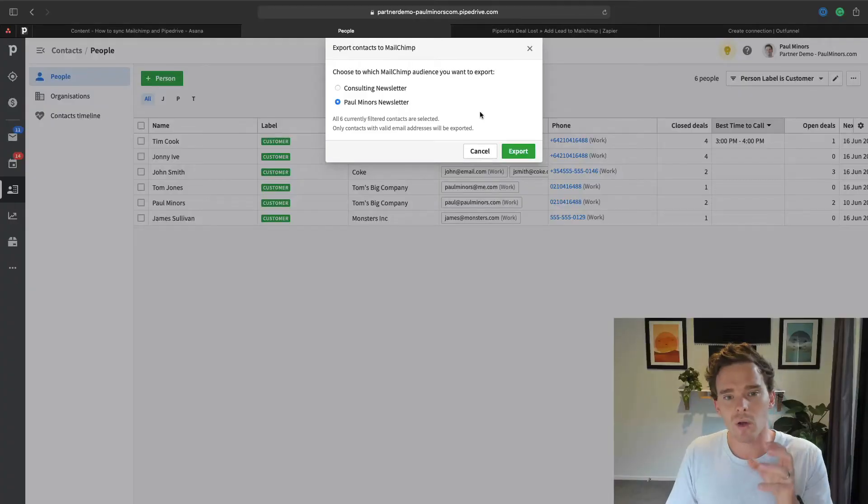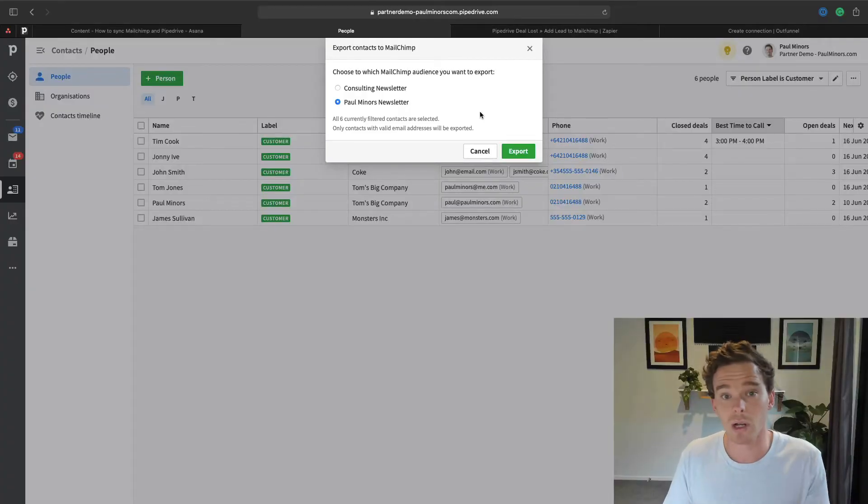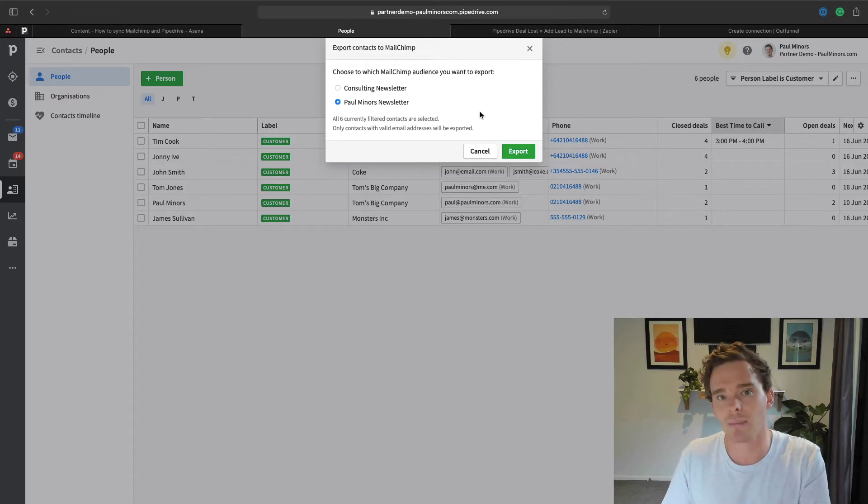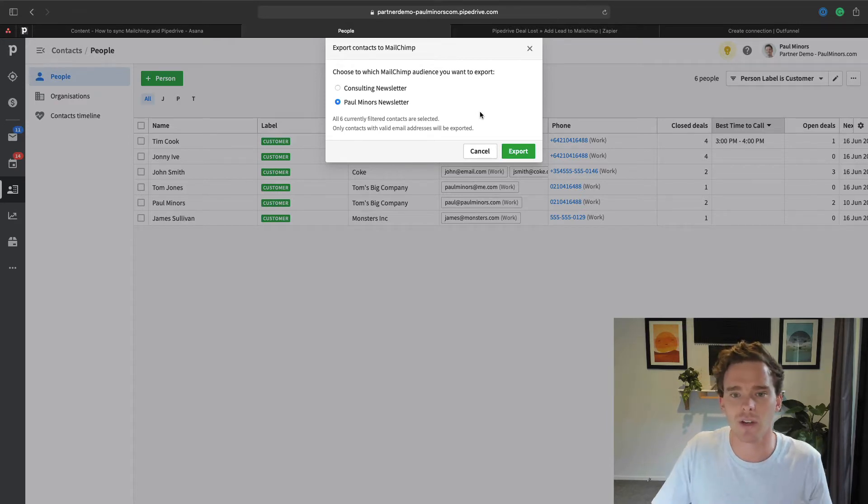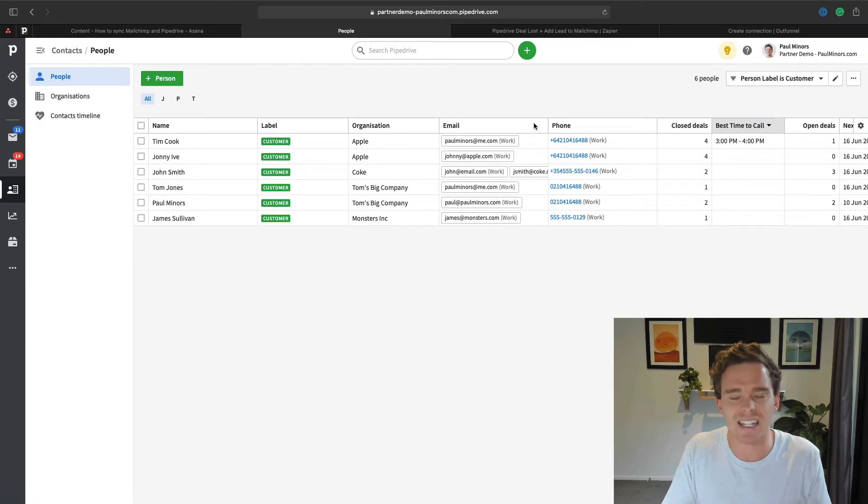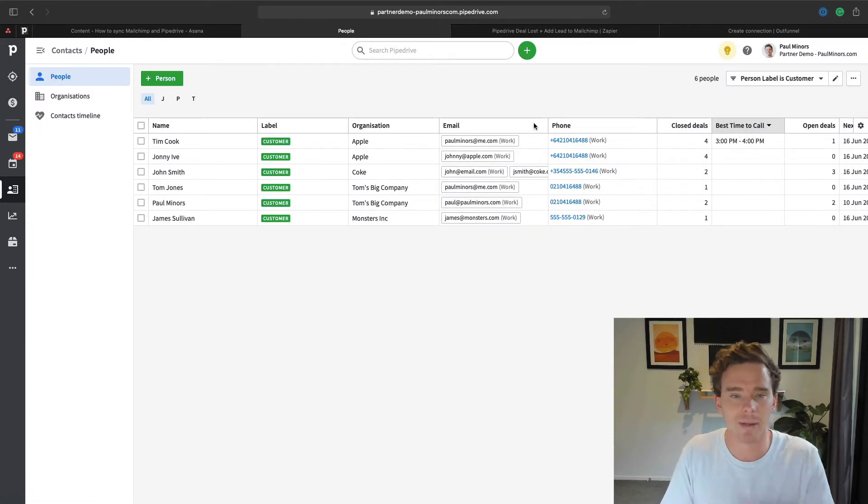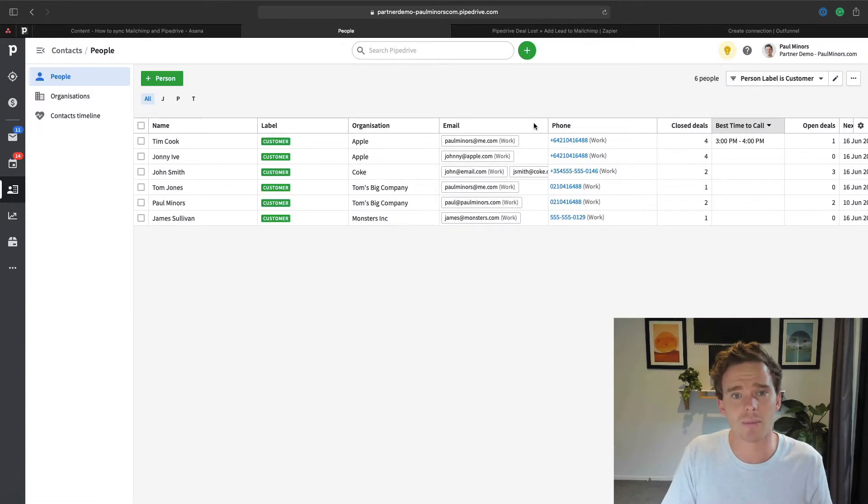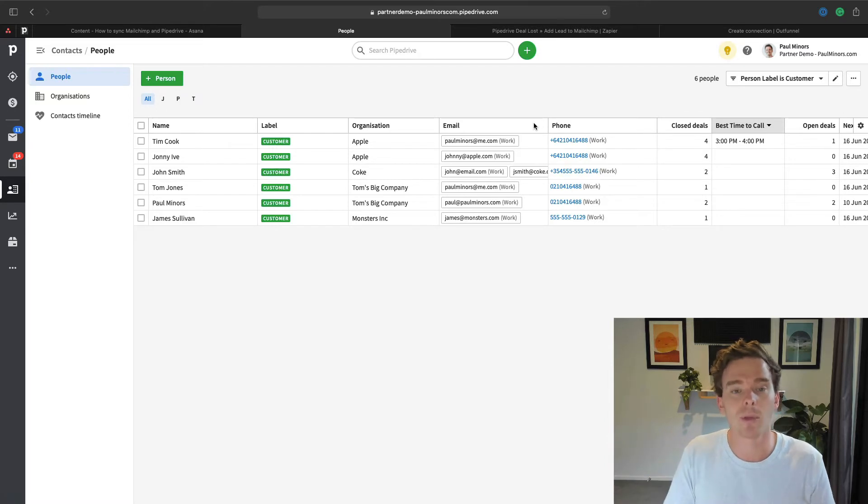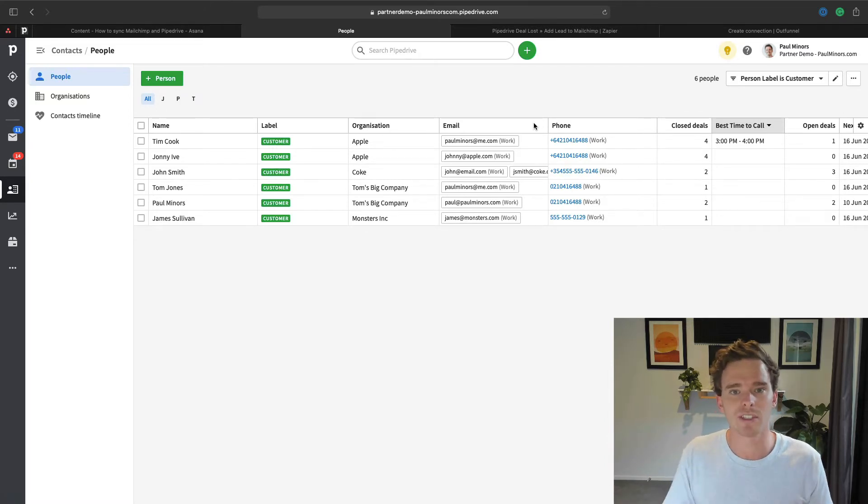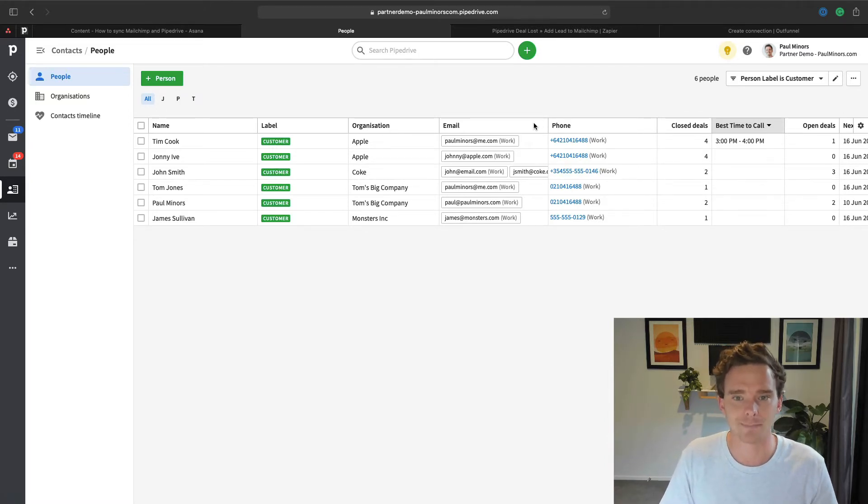So with the clients that I work with, I generally don't ever recommend or set up this native integration just because I find it's a bit basic, it's a bit too simple really. I mean, if you just want to send like a one-time newsletter and that's it, great. But most of the people I work with want to do something a bit more fancy.